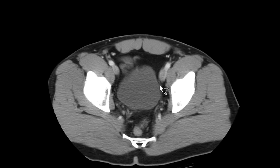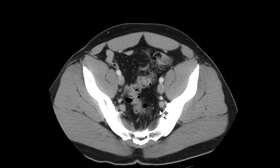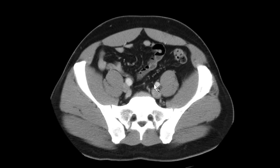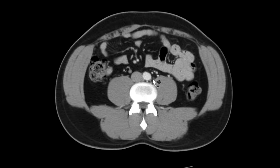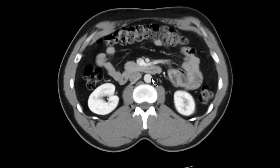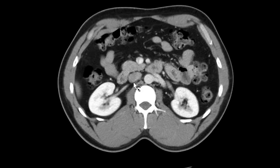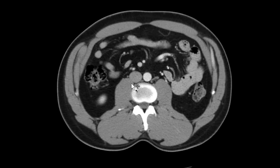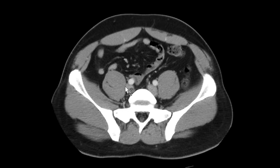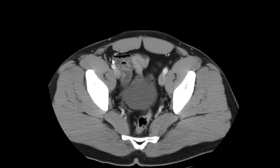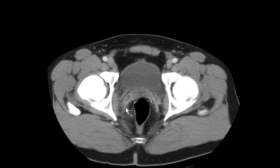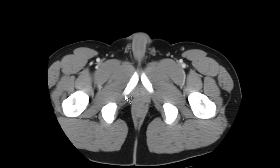I look for lymph nodes along the course of these vessels — you'll see them along the pelvic sidewall and along the retroperitoneum. I scan back and forth a few times to look for all the lymph nodes around these regions.